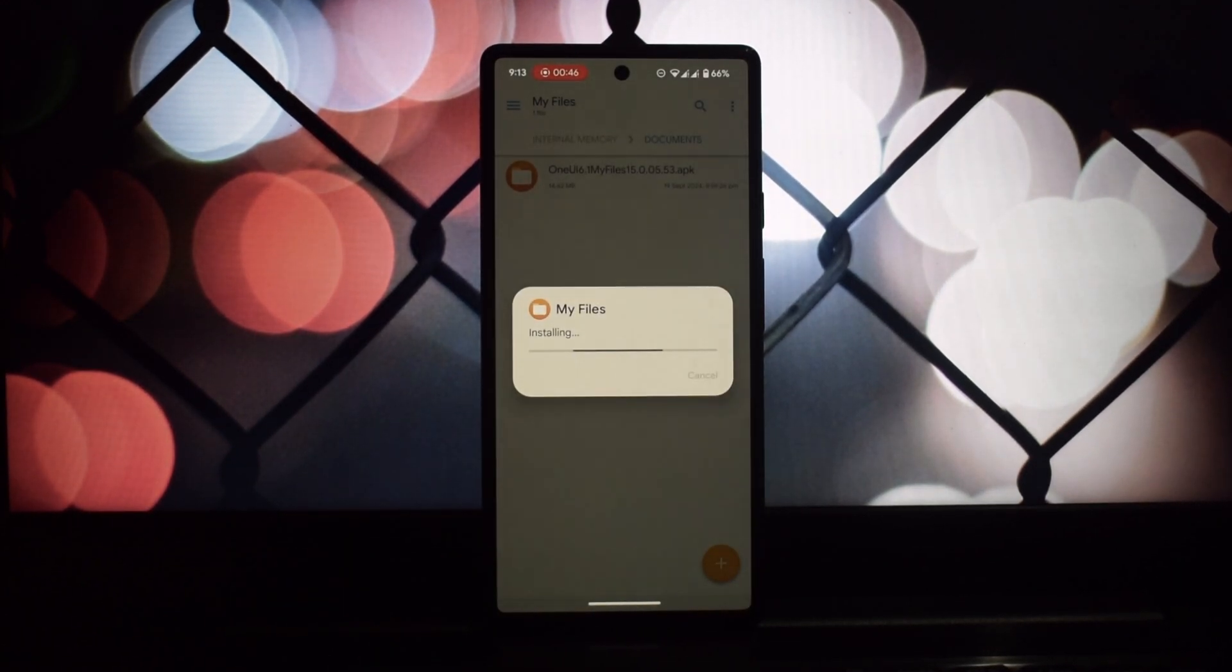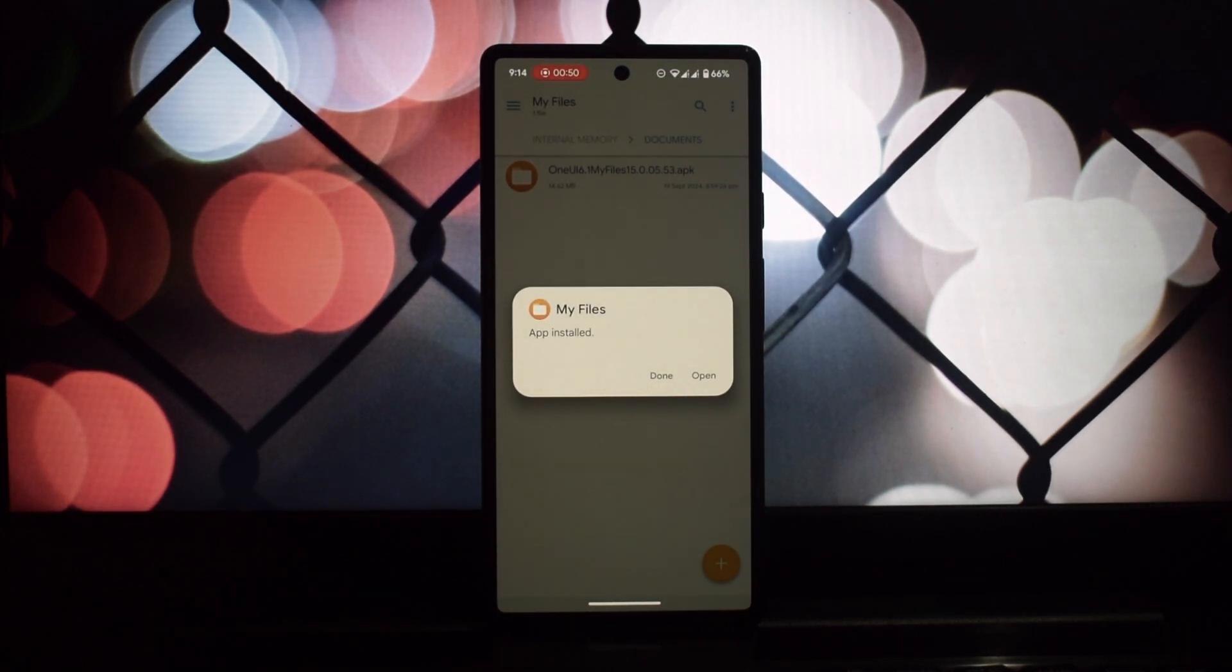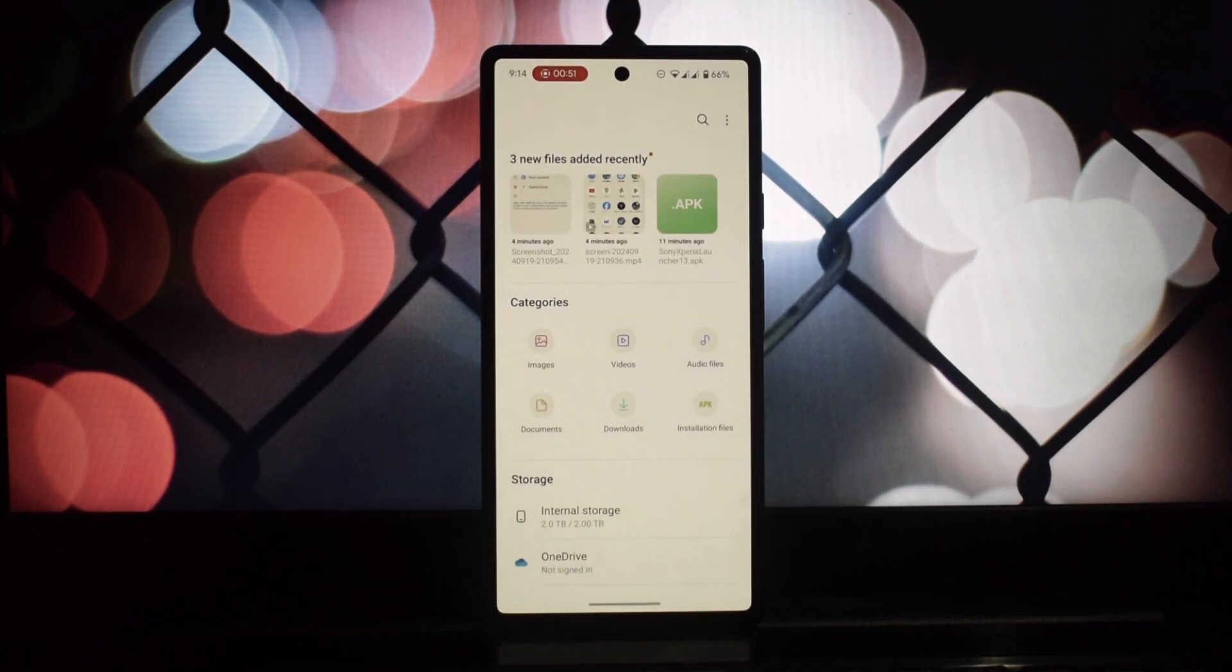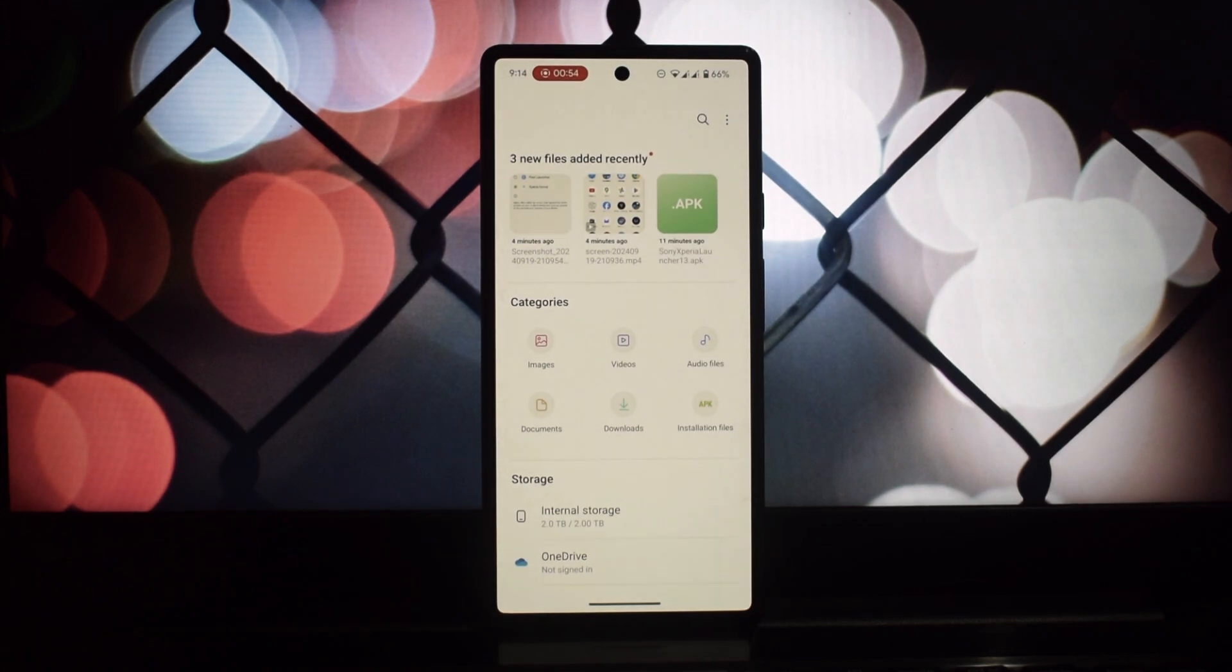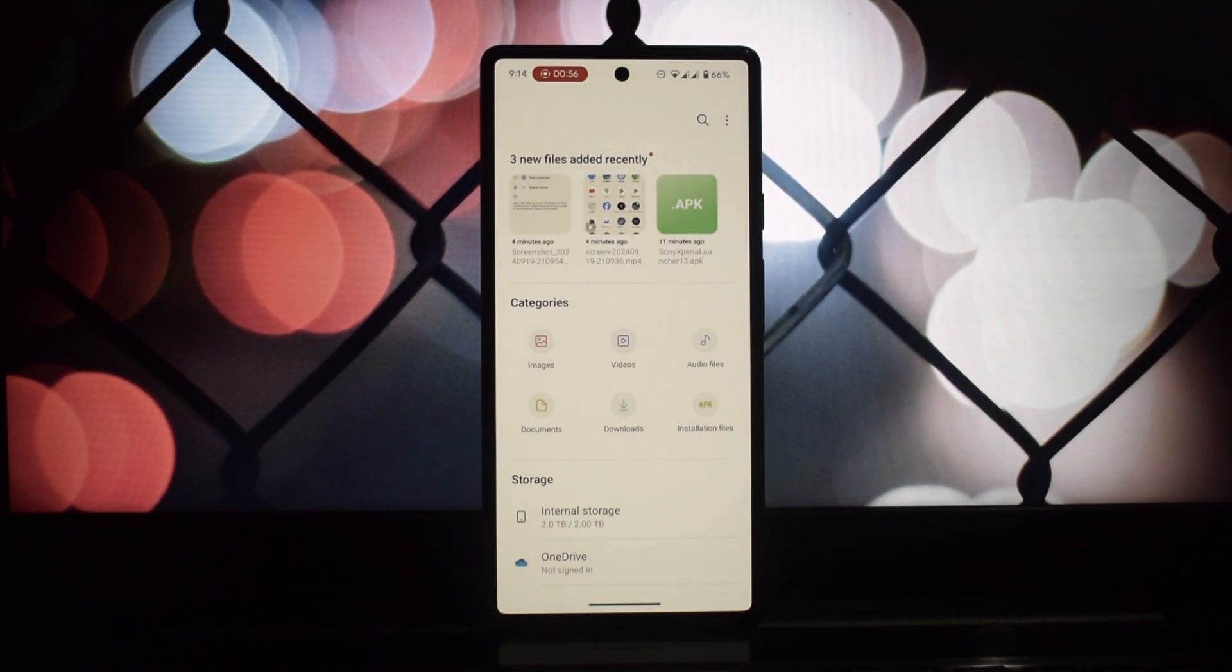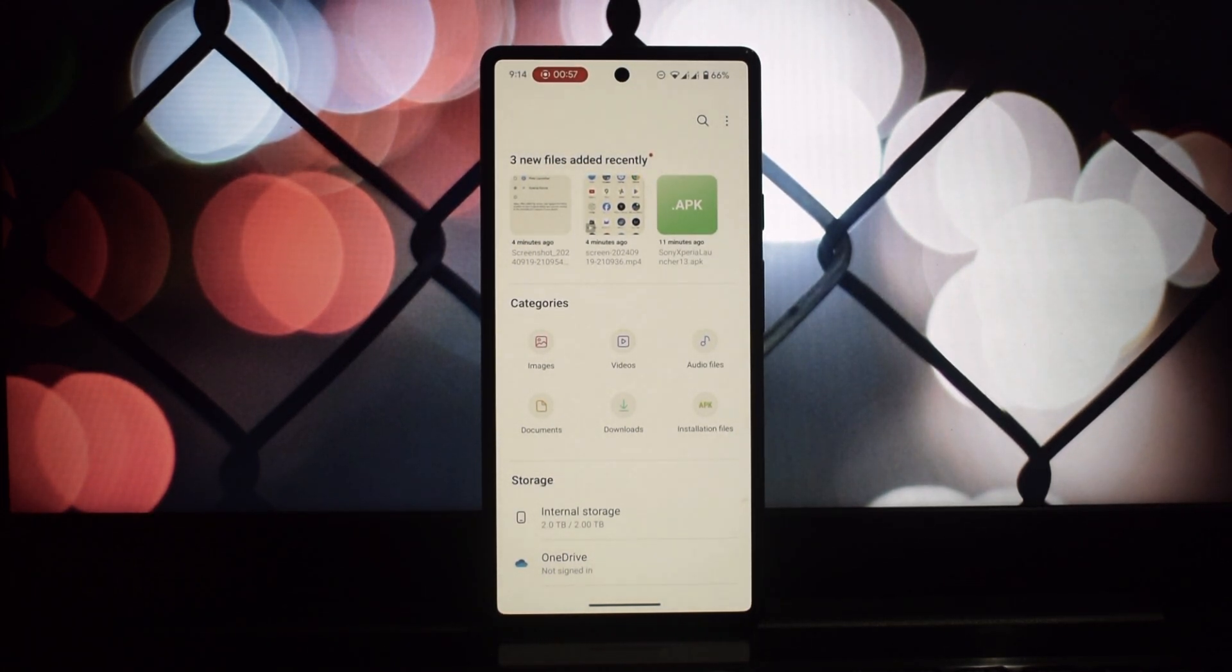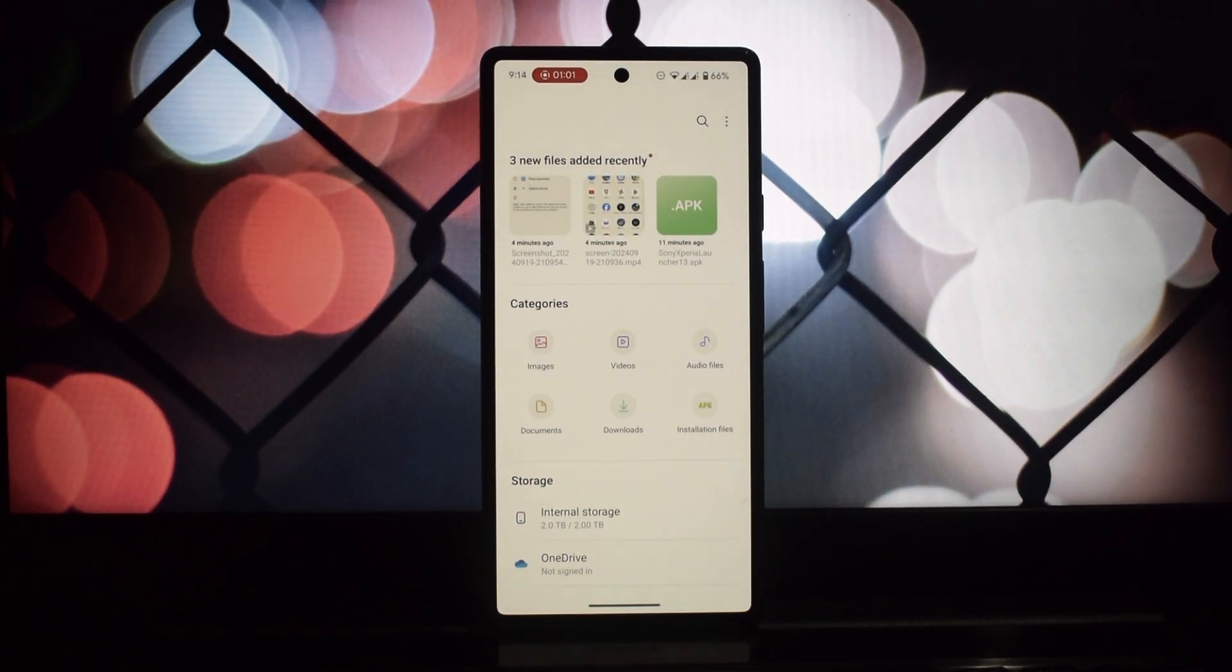Go to Settings, Security and Privacy, Install Unknown Apps, and enable the source from which you downloaded the app. Locate the downloaded app file and tap on it to install. While Samsung's One UI File Manager is generally stable, there are a few known issues you should be aware of.